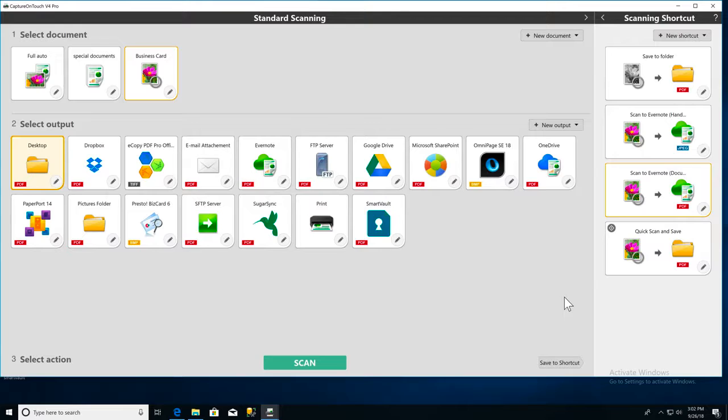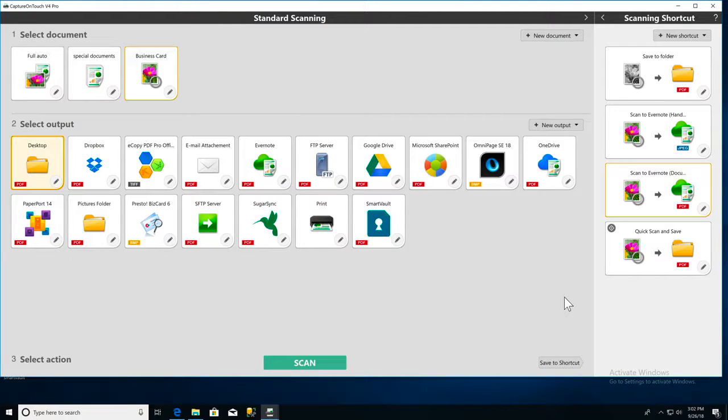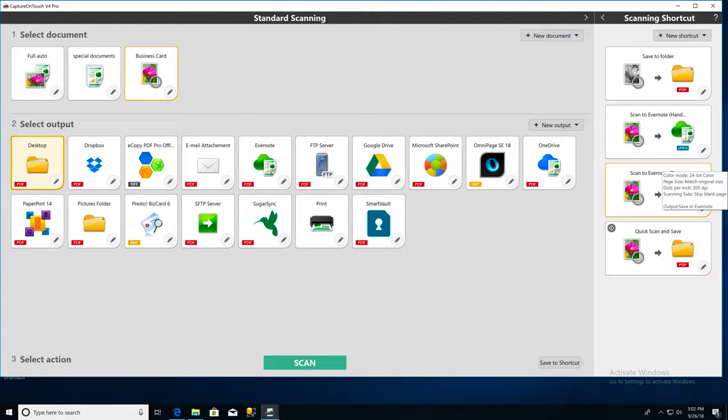A Canon image formula scanner and Capture on Touch can scan a batch of documents and then save them as separate files. To start, launch Capture on Touch.